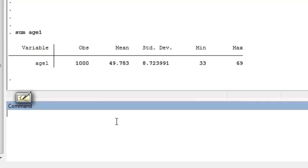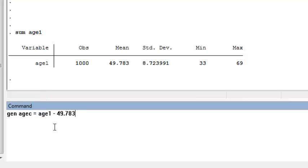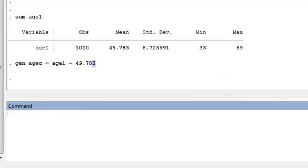To create a centered covariate, we simply subtract the mean. So now we have a centered version of age in our data set, and we can construct polynomial terms using this centered variable.